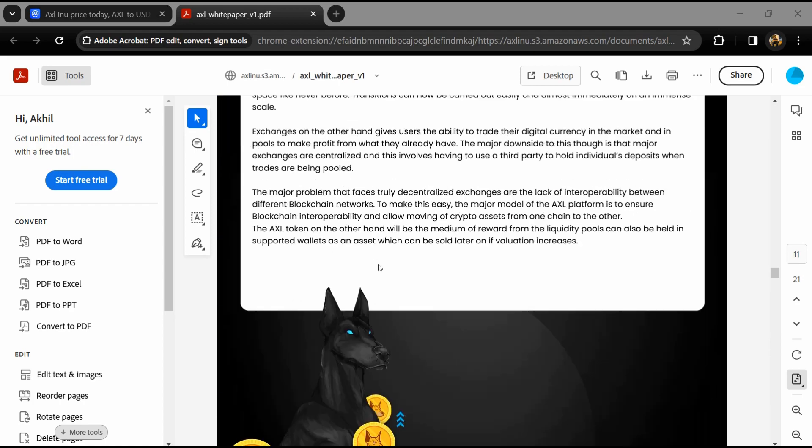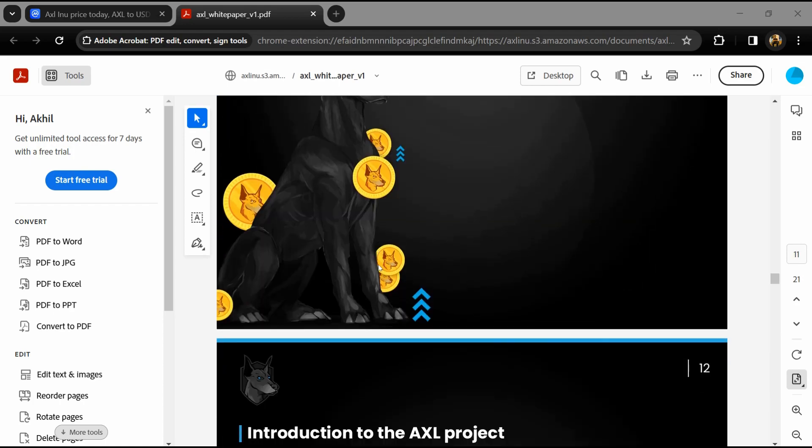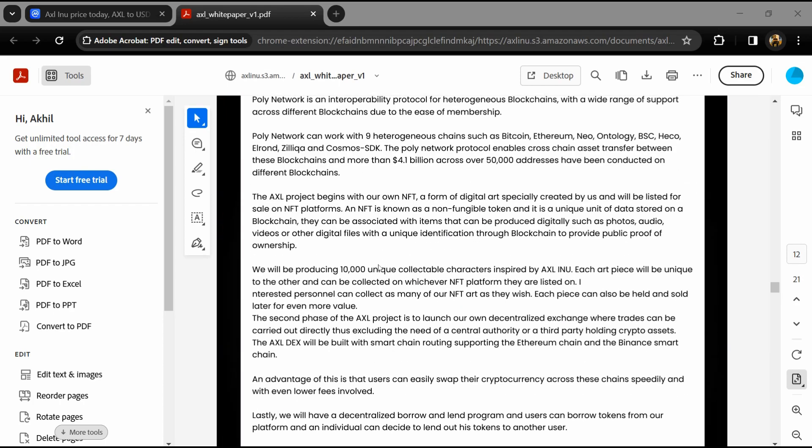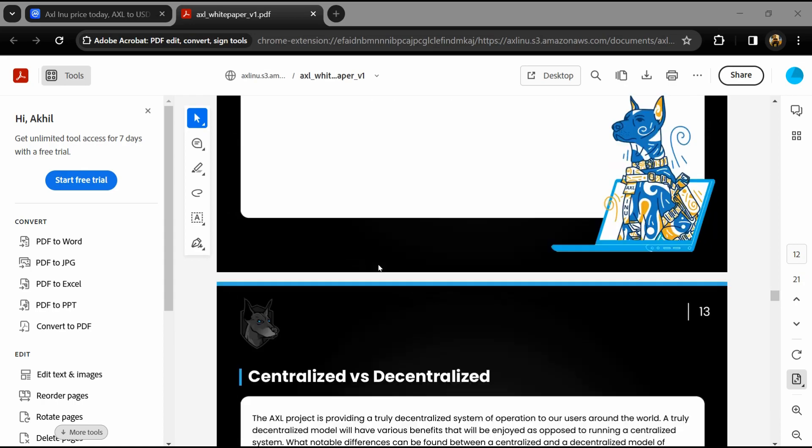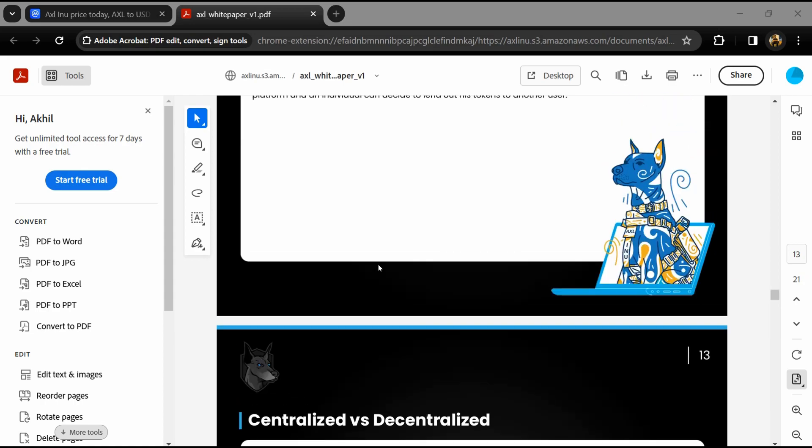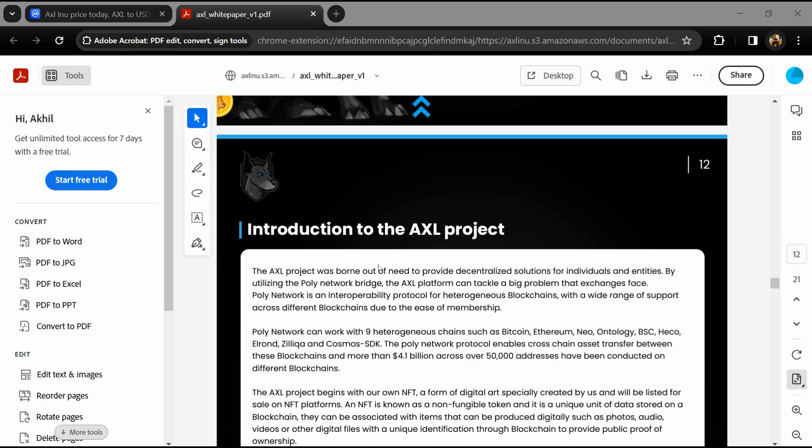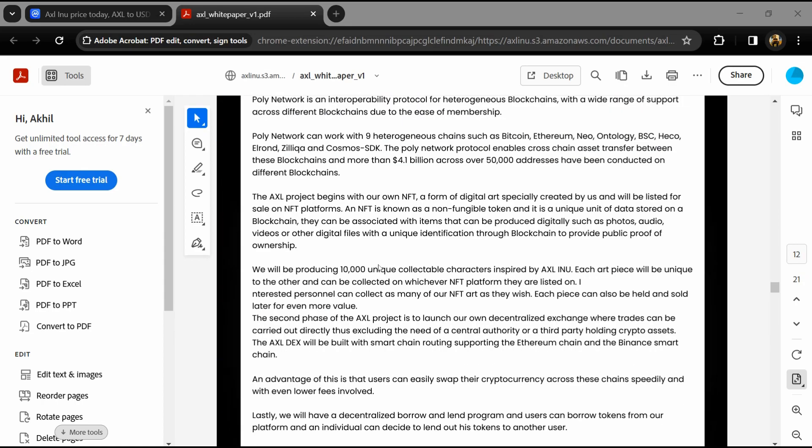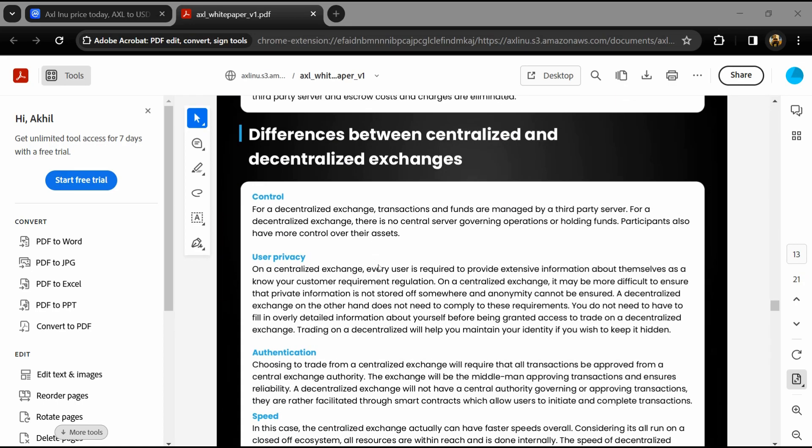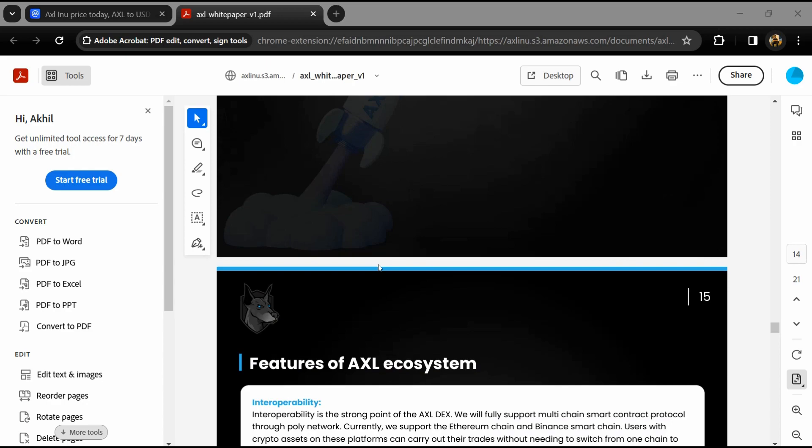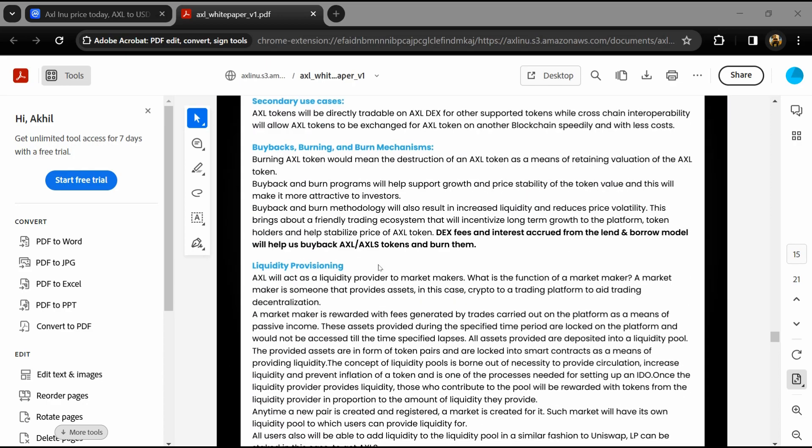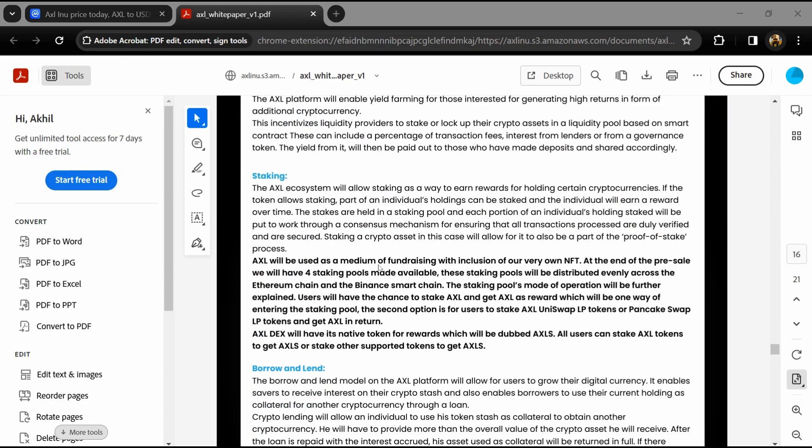It supports liquidity providing, yield farming, staking, launching IDOs, NFTs, and lending/borrowing. The ecosystem starts with the main token AXL and includes AXLS as a reward token for the system.